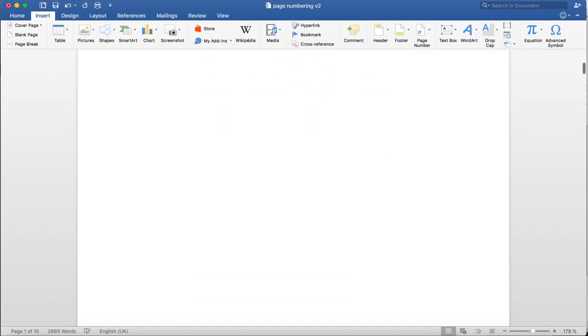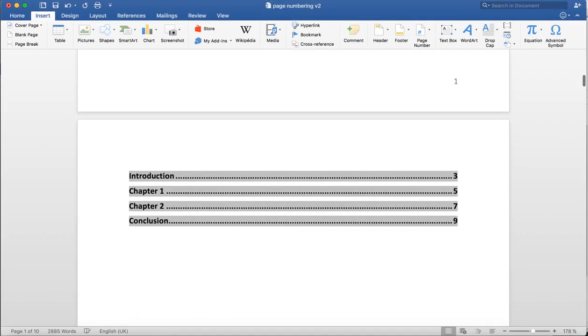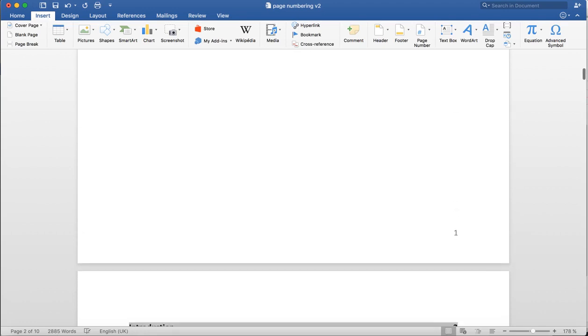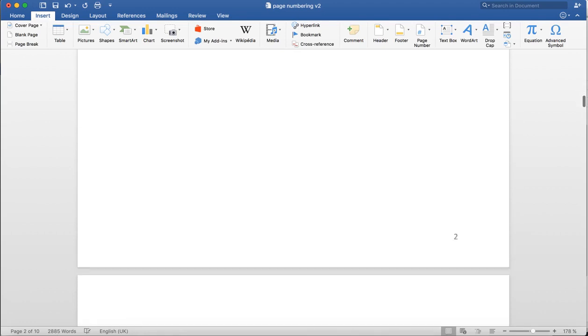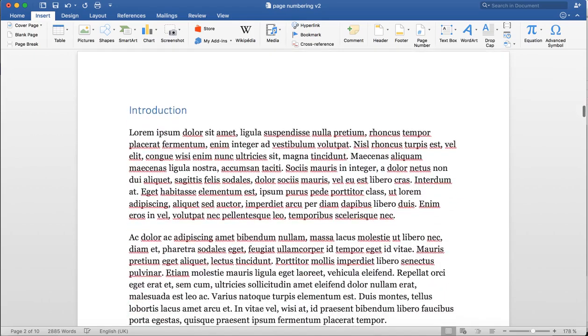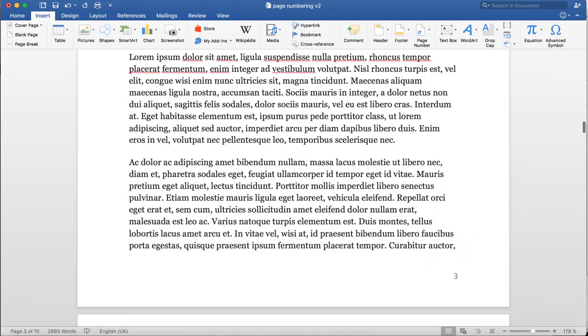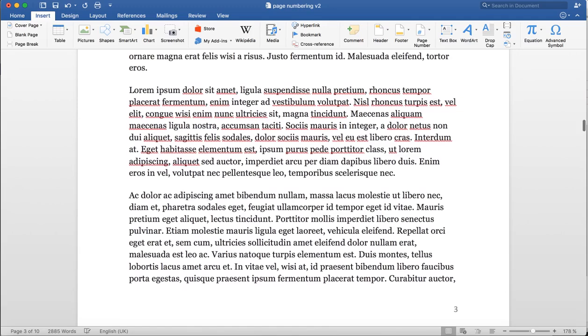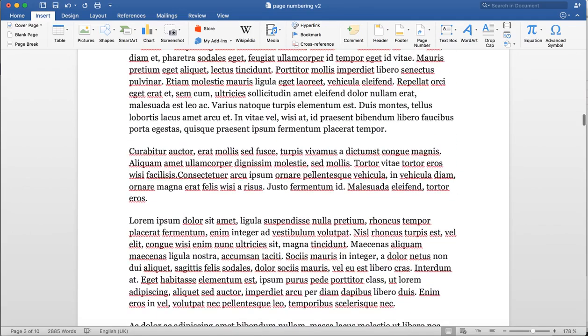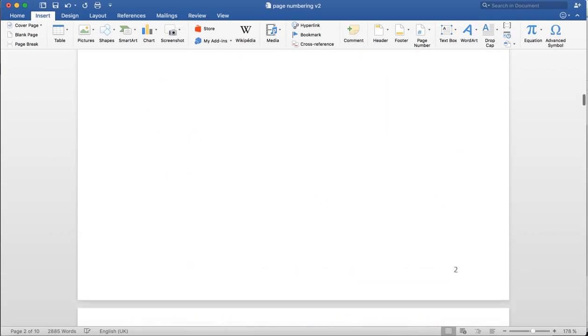Scrolling down, I can see that my document starts counting the pages on the title page: 1, 2, and the introduction starts on page 3. What we want is for our introduction to be the first page of our document. Let's see how to do that.